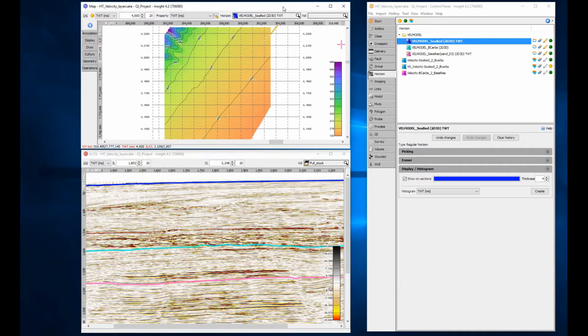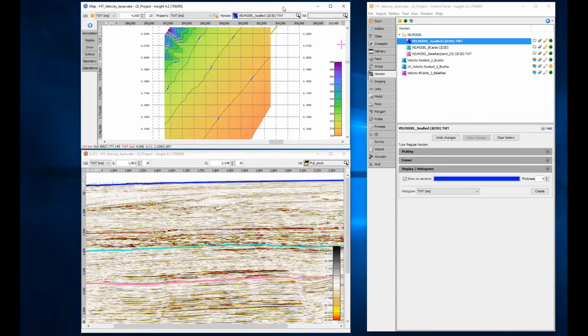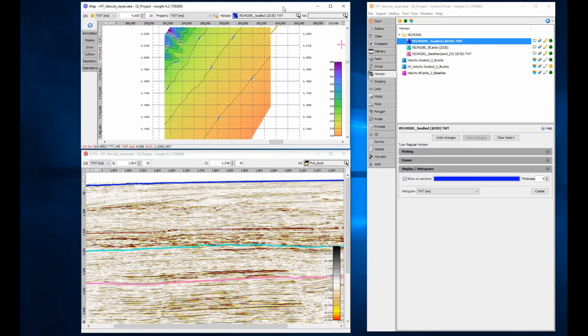Velocity is calculated from depth and time. To build a laterally varying velocity model, often referred to as a layer cake model, you will need pairs of time or depth or velocity horizons.